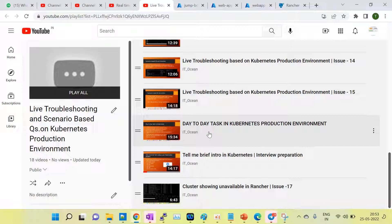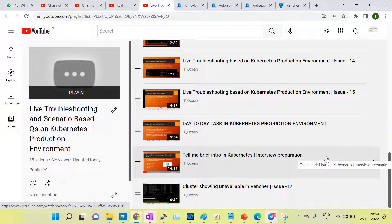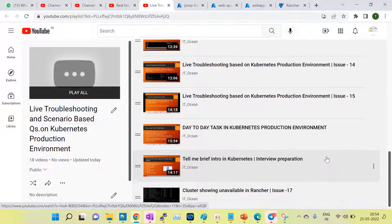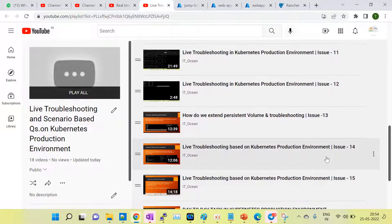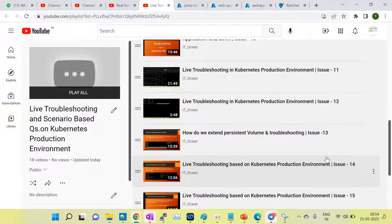I have explained all the Kubernetes infrastructure details: how many clusters are used, what are the monitoring tools, logging tools, what type of application is running, which backup tool is used, and what is the cluster size. I also cover day-to-day tasks in Kubernetes, since interviewers ask about that as well. Additionally, I cover live troubleshooting of all scenario-based issues with solutions.